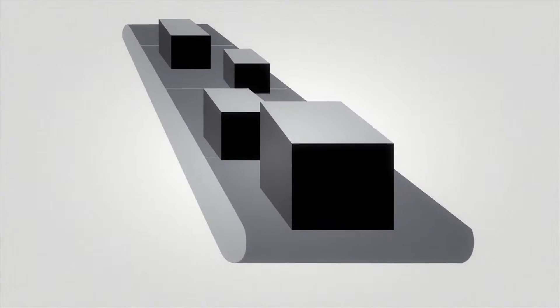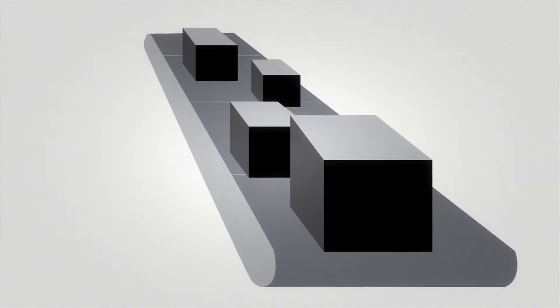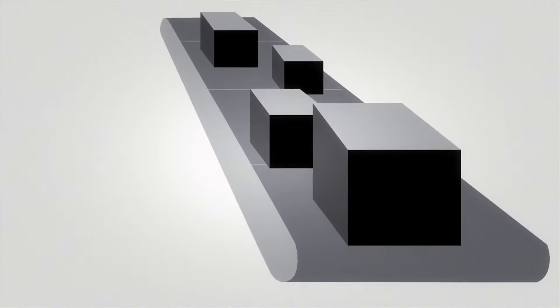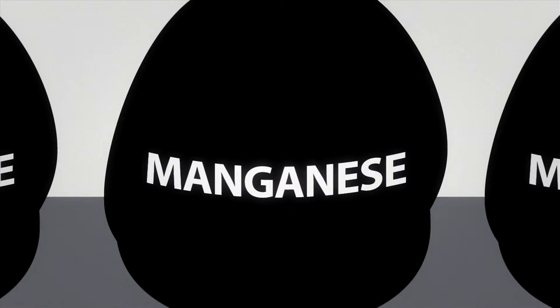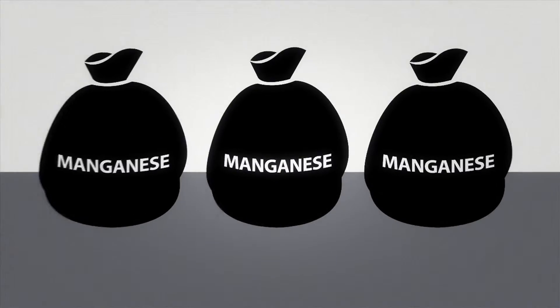Manganese alloys are then sorted by customer order, packaged if necessary and shipped to customers.